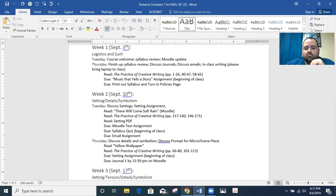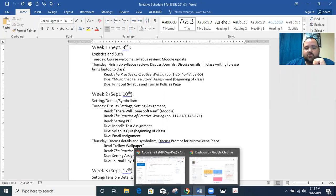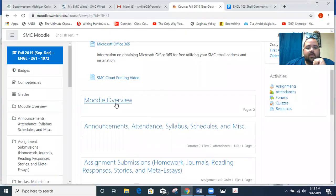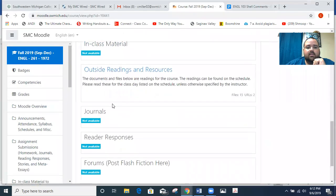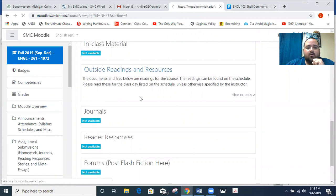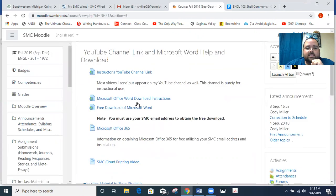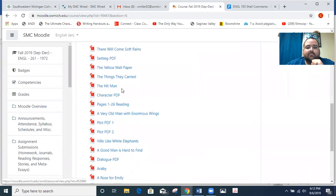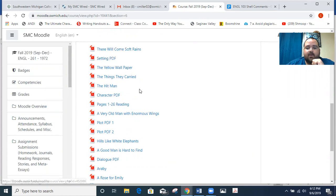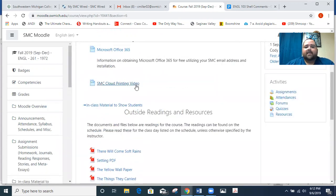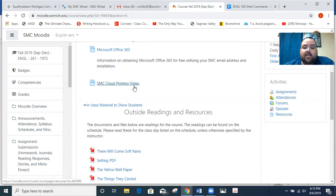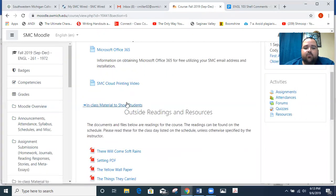So I'm going to switch back to Moodle here. Underneath the outside readings, which is kind of in the middle of the page on Moodle, you will see the PDFs. The first one and the second ones are the ones that I'm asking you to read: There Will Come Soft Rain and the setting PDF. I had you do a little bit of reading from the textbook last time, so you're just getting ready to do that again with the other readings.